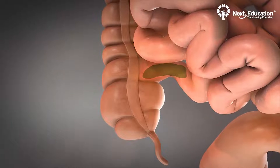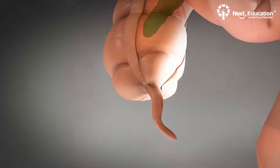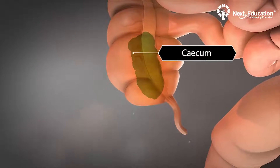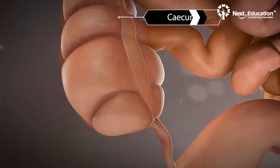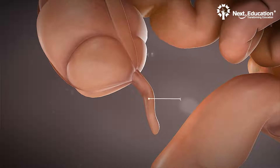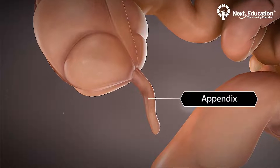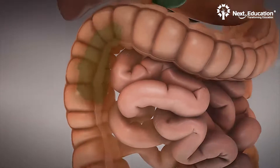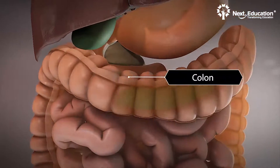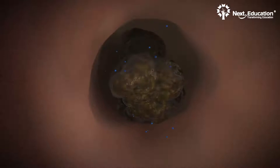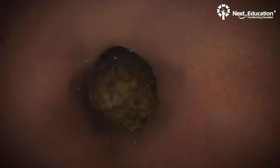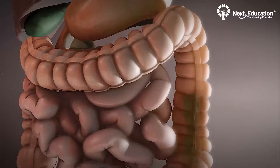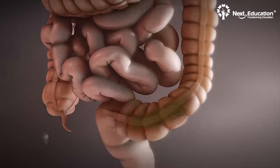The leftover, unabsorbed and undigested food and water then moves into the first part of the large intestine called the cecum. At one end of the cecum lies a finger-like pouch called the appendix, whose function is unknown to humans. The cecum is followed by the colon, where villi lining the inner walls absorb any remaining water from the solid waste. This solid waste is collected and stored in the lower part of the large intestine called the rectum.